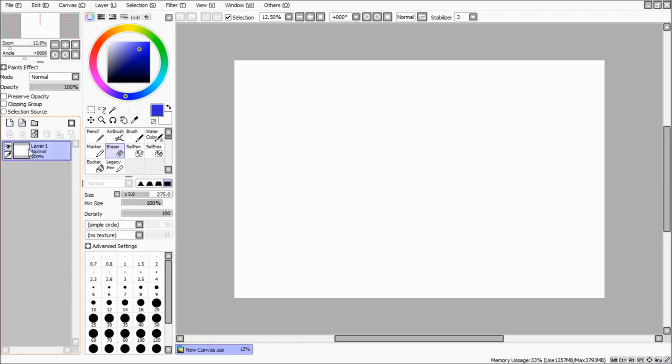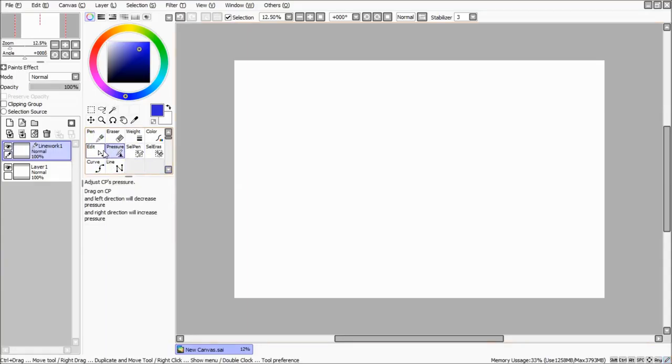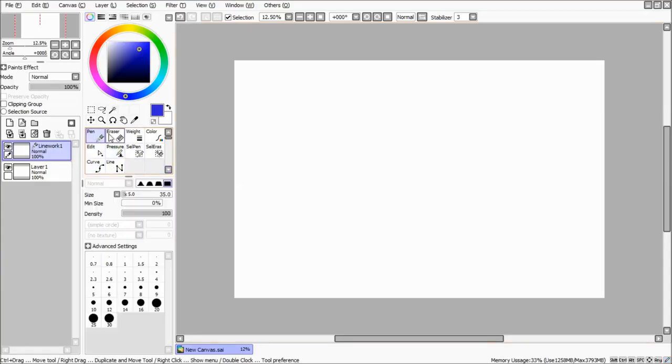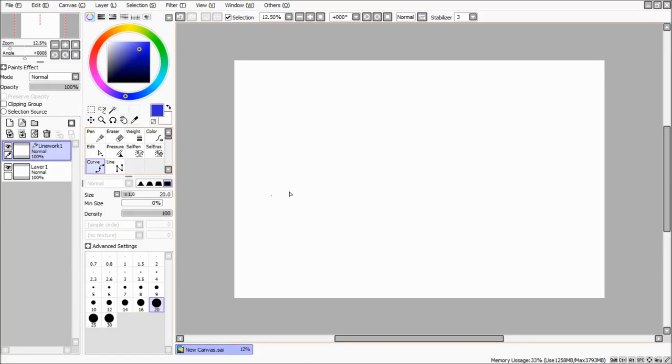The normal layer has tools as pencil, eraser and other tools for painting. The linework layer has tools as pen, curve, pressure and other tools for drawing.